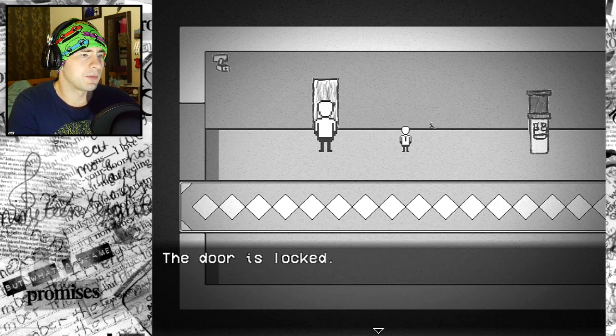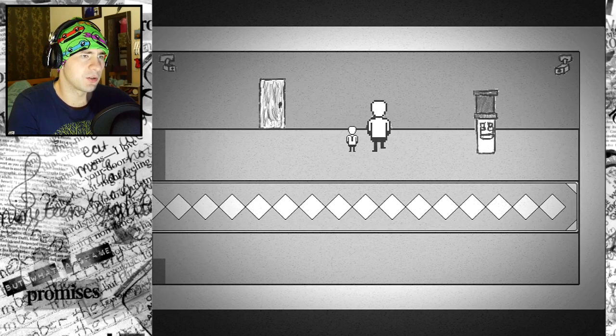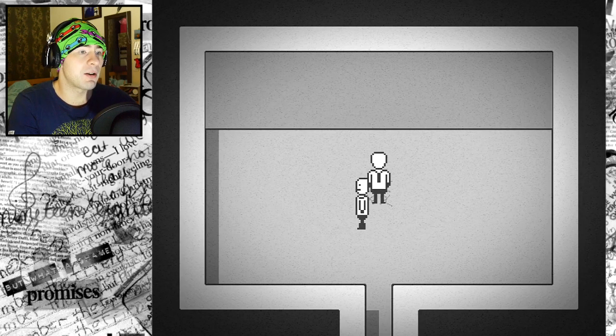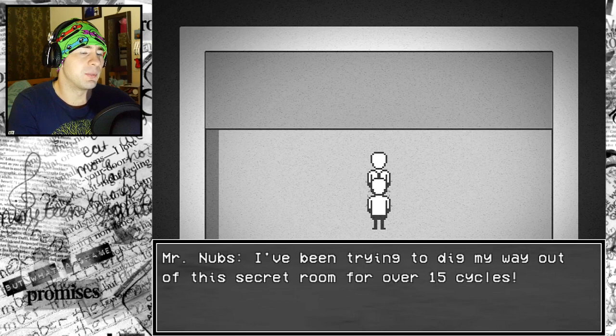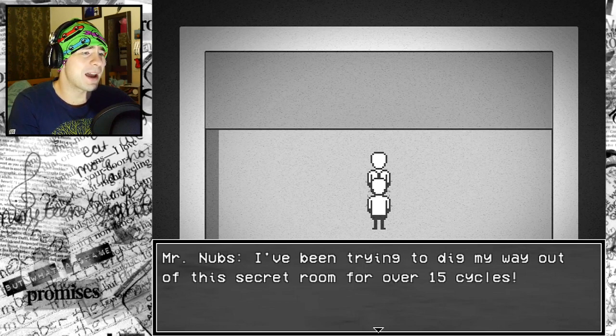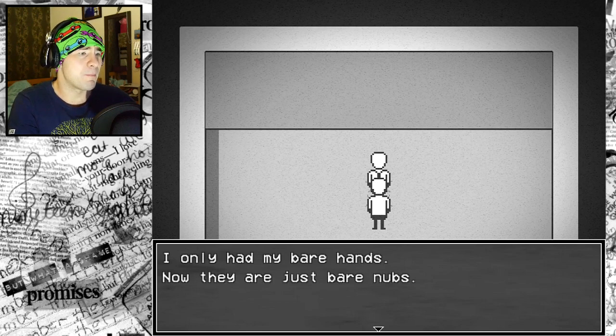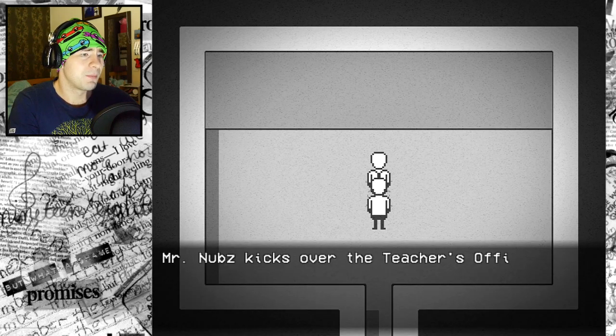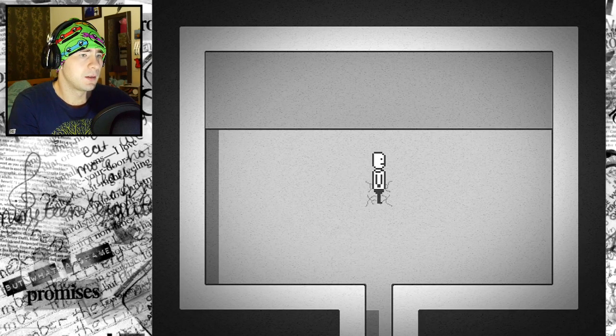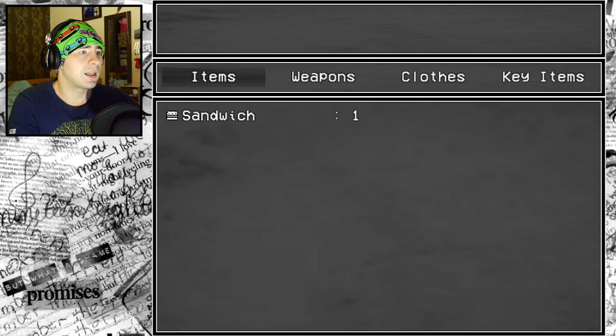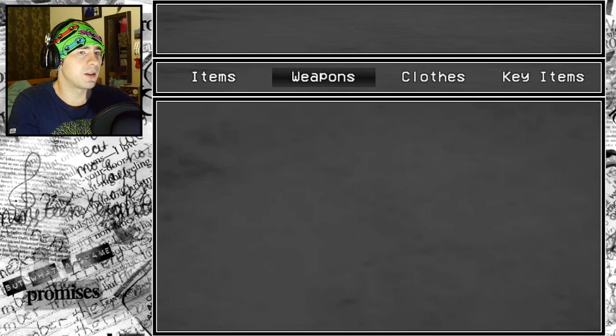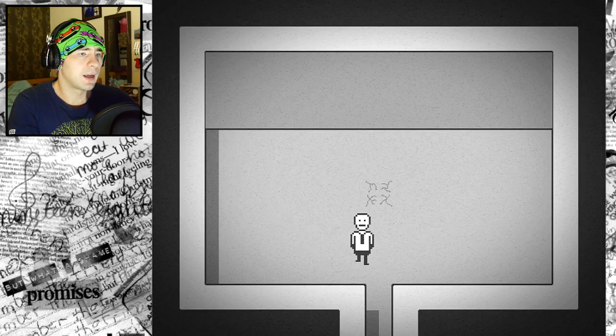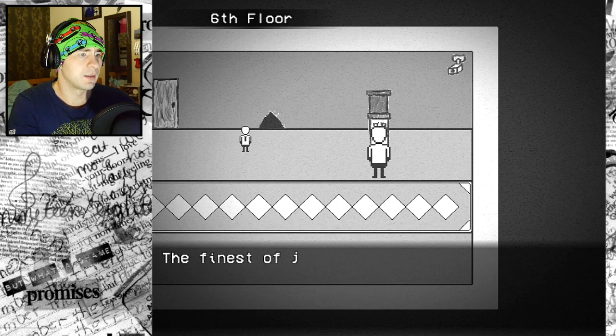I keep hearing strange noise. It's coming from the crack in the wall. How did I get through the crack? Mr. Nubs, I've been trying to dig my way out of this secret room for over 15 cycles. Now that they are just bare nubs, I'm getting out of here. Mr. Nubs kicks over the teacher's office key.